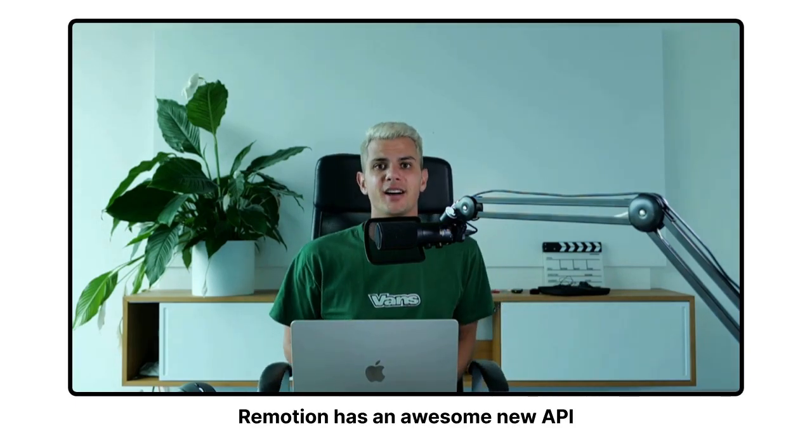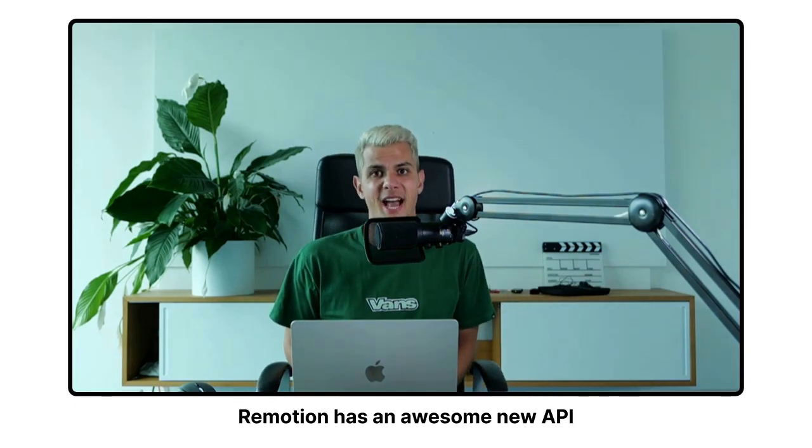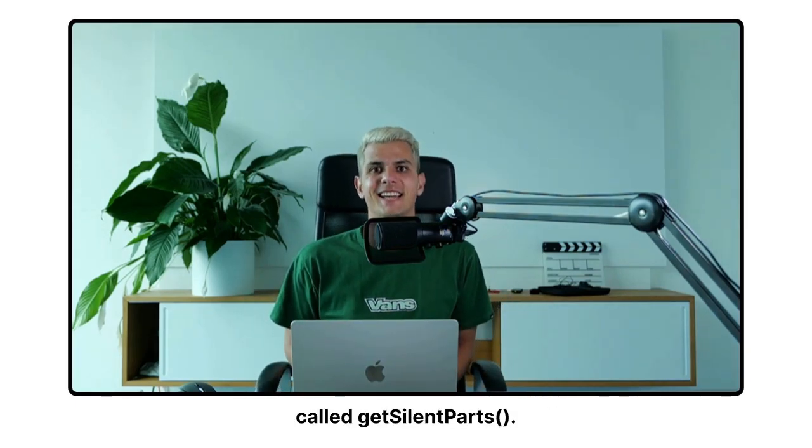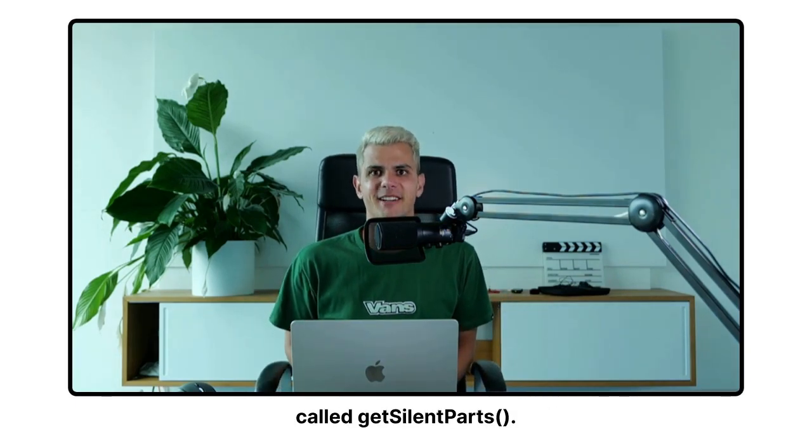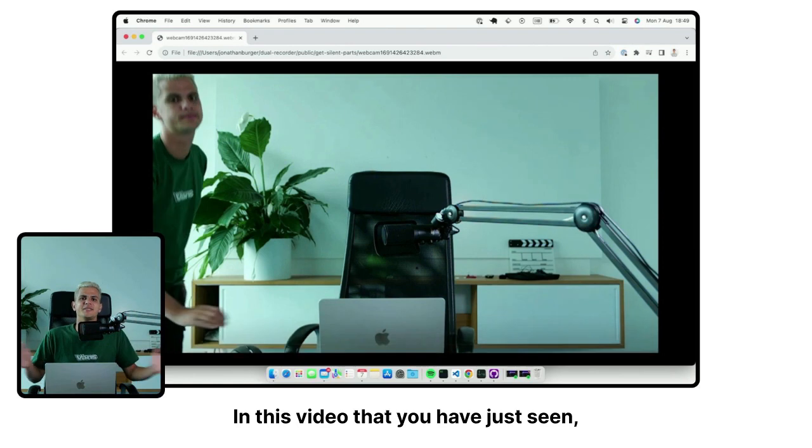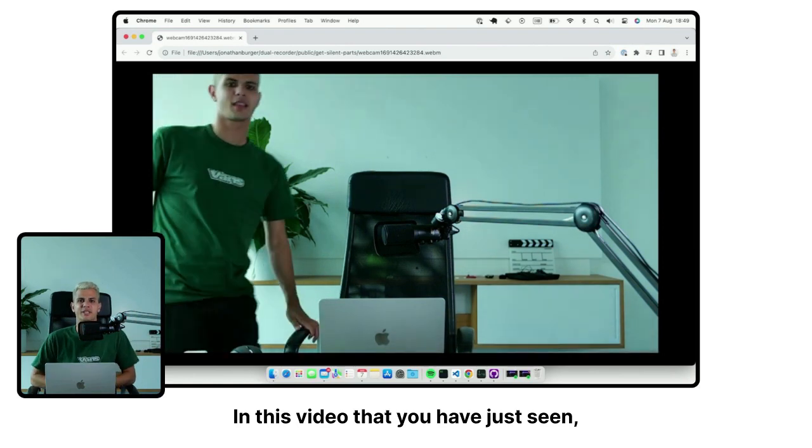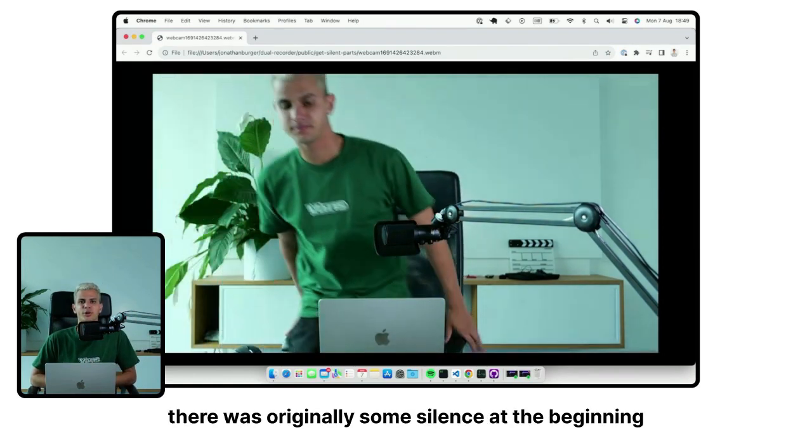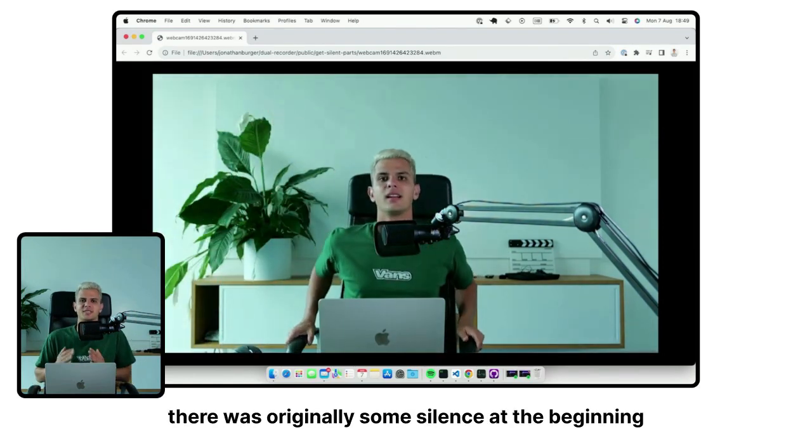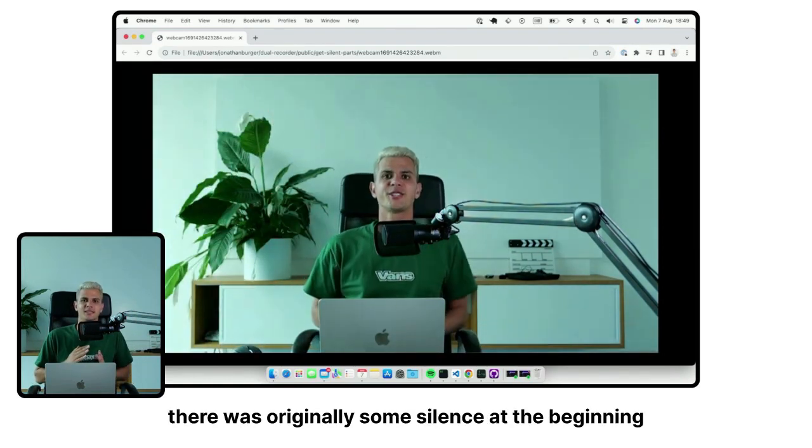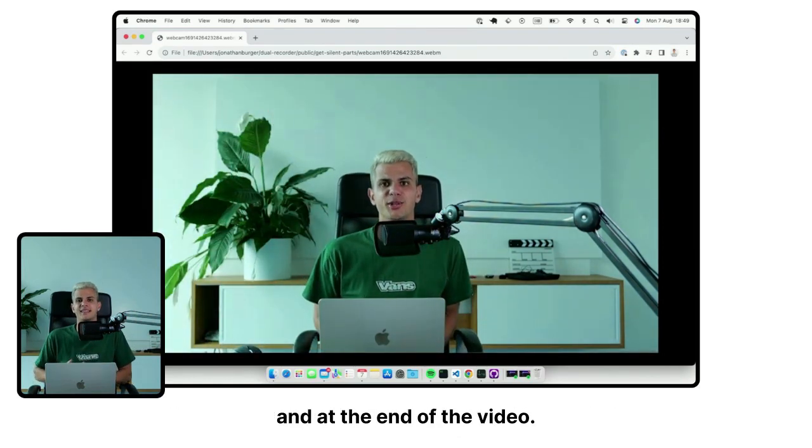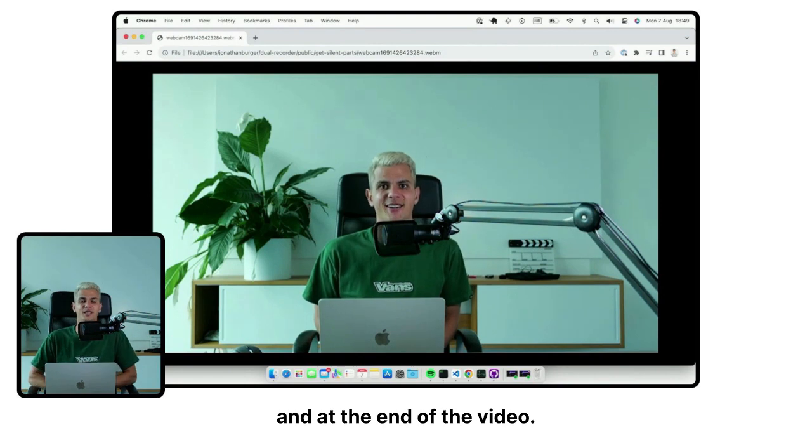Remotion has an awesome new API called GetSilentParts. In this video that you have just seen, there was originally some silence at the beginning and at the end of the video.